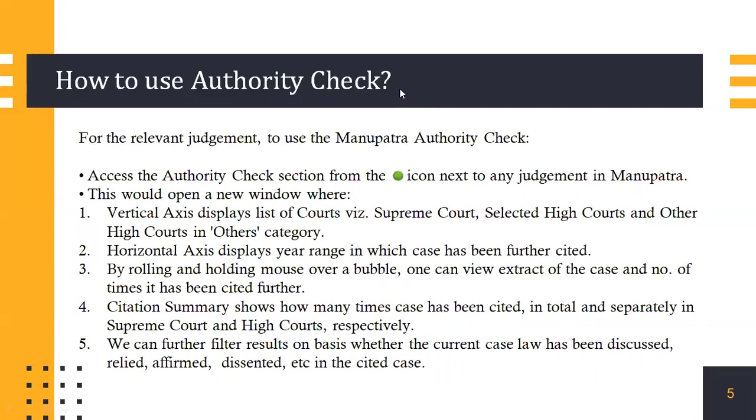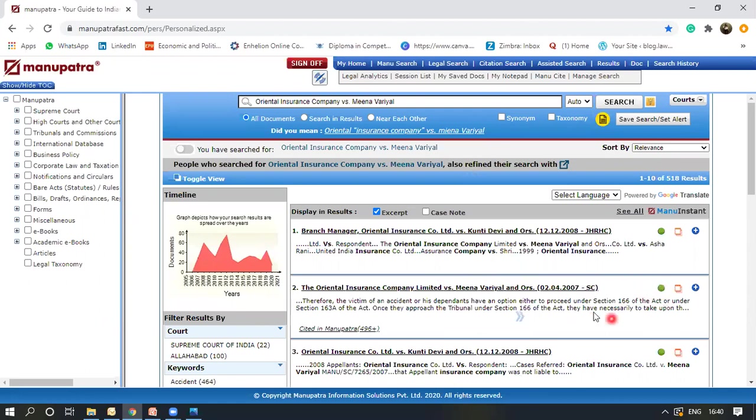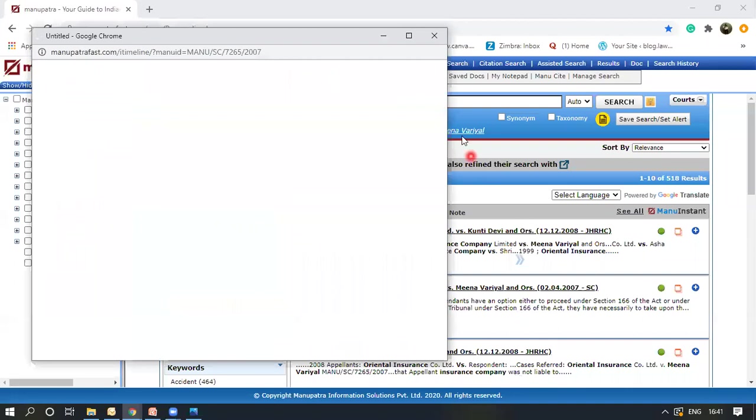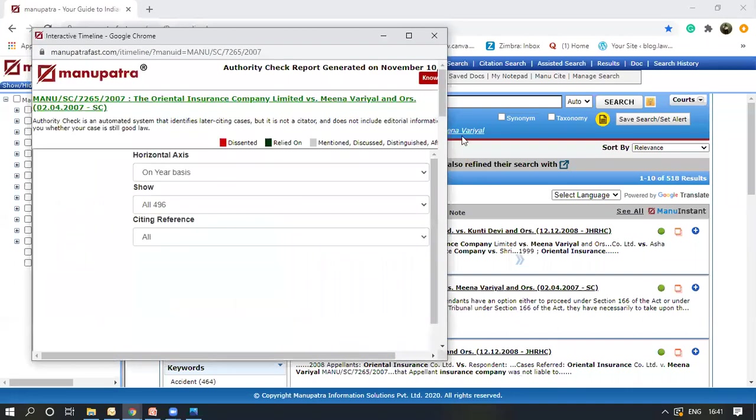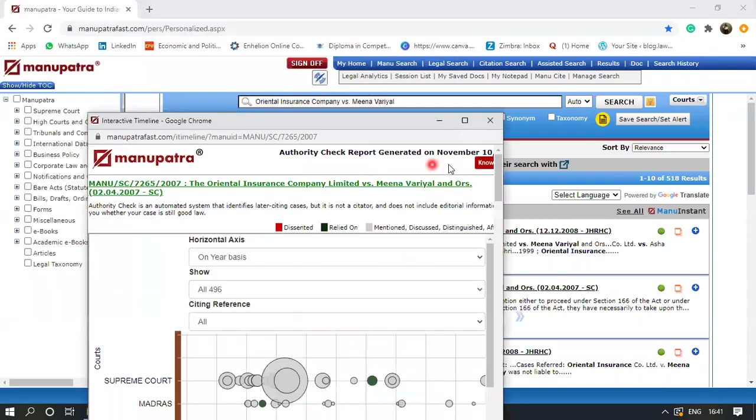Now for a live demo, we would look at a particular judgment on the website. For any search that you made on Manupatra, a list of judgments would appear and next to the name of the judgment, you will find the green dot. If you click on this green dot...